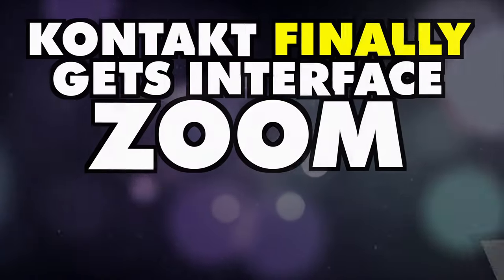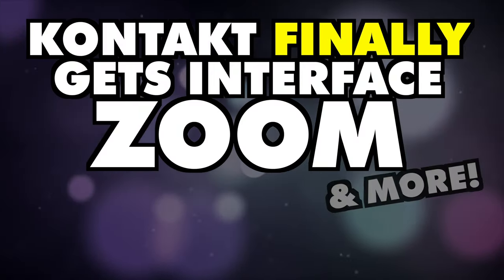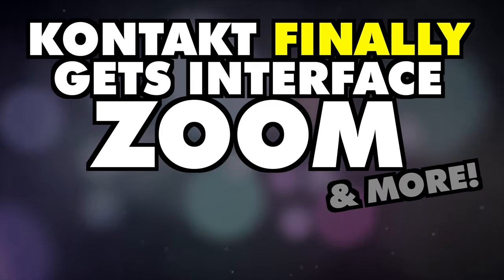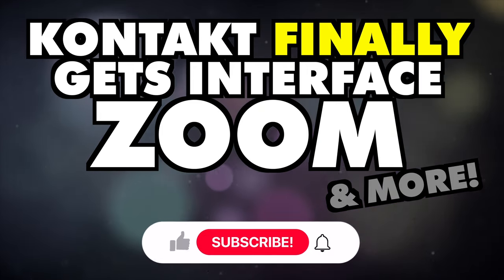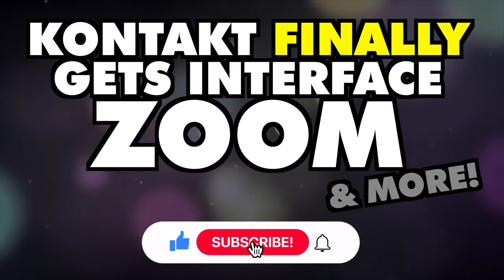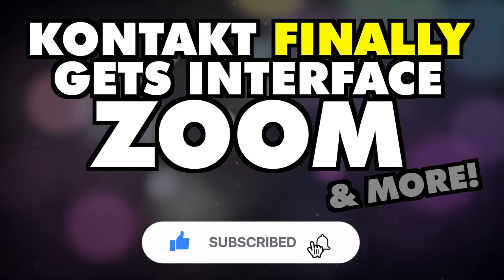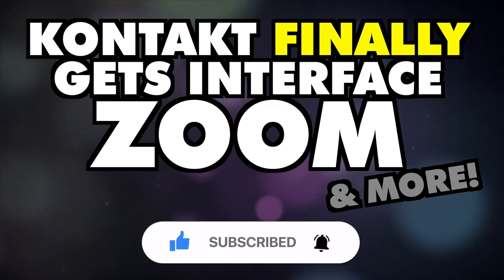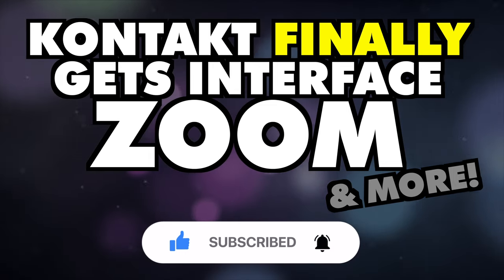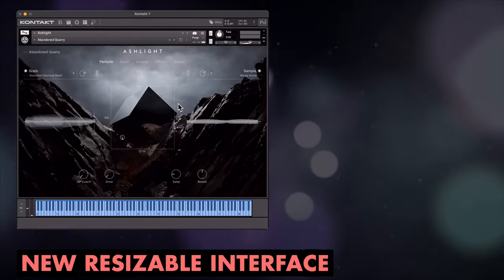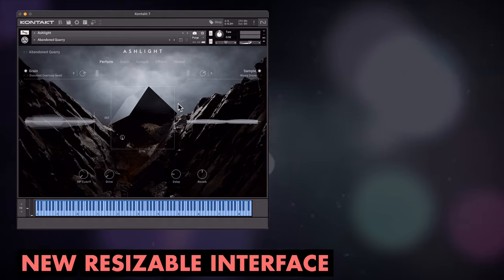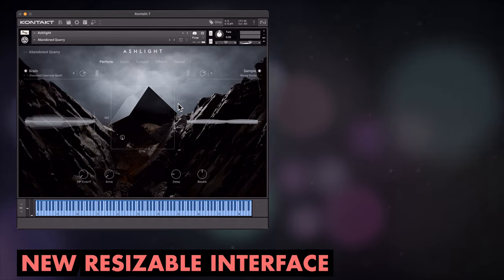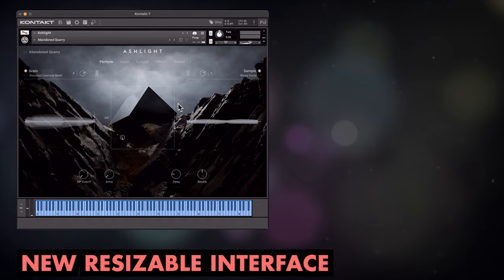Something we've been crying out for for years is a scalable interface for Kontakt. With display monitors becoming bigger and higher resolution, the increasingly tiny Kontakt interface was starting to strain our eyes. No more though, as with update 7.4, Kontakt finally allows you to zoom the interface.